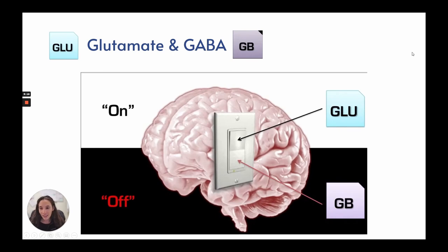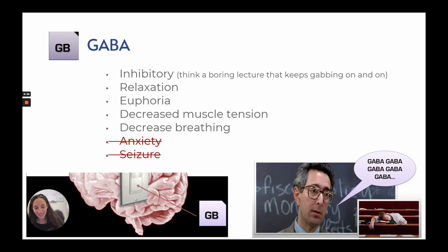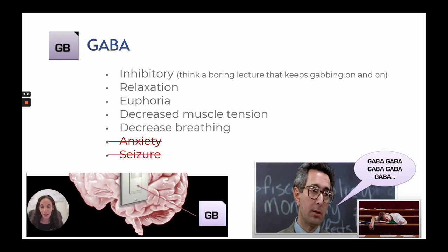Glutamate is our on switch and GABA is our off switch. GABA is inhibitory — think of a boring lecture putting you to sleep — causing relaxation, euphoria, decreased muscle tension, decreased breathing, and reduction of anxiety and seizure activity. When GABA goes the opposite direction, we watch for those effects during withdrawal.